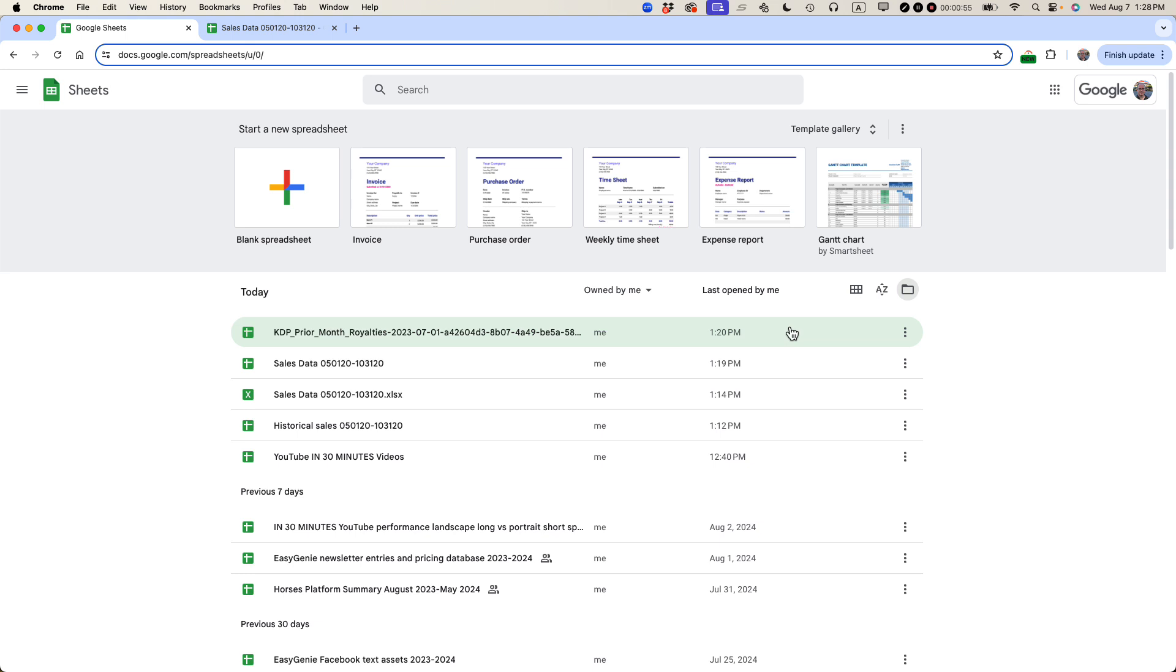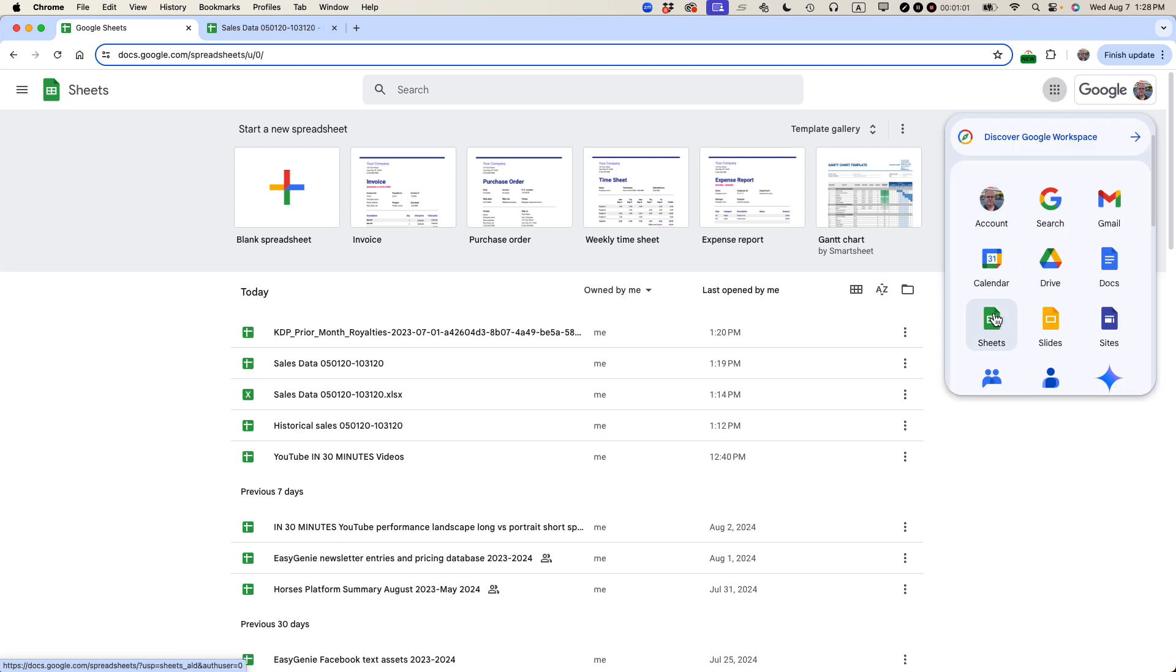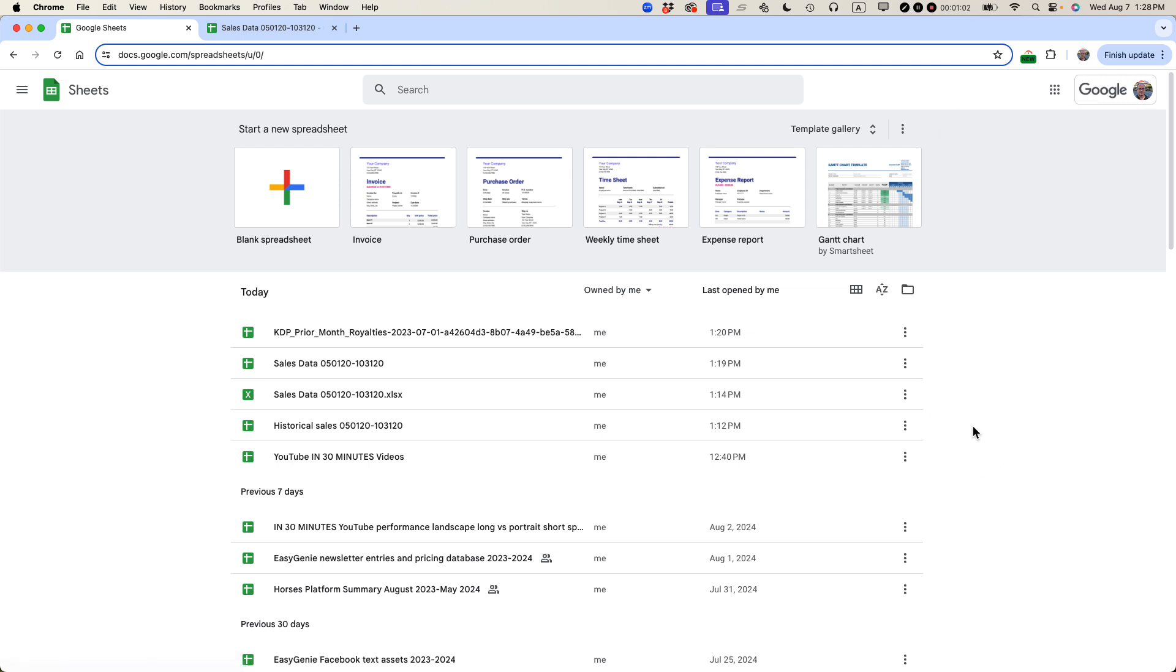If not, just register a Google account. Once you're in your Google account, look for this checkerboard icon, and then look for Sheets and open it up.